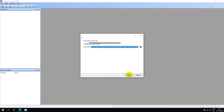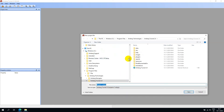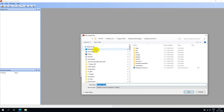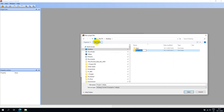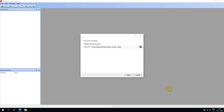Finally, we need to specify where we want to save our project data. I will browse to the desktop and create a new folder, then navigate into this folder and select Save. Hit Next and Finish.